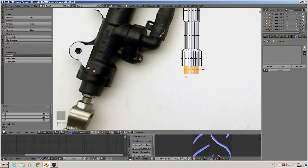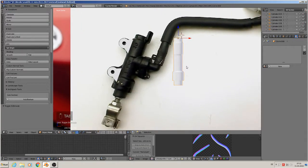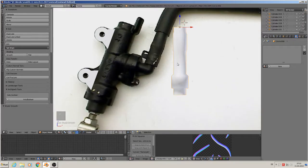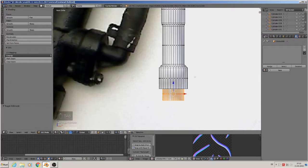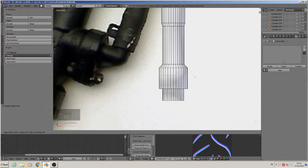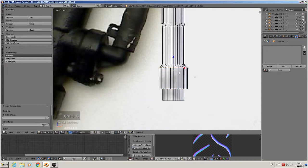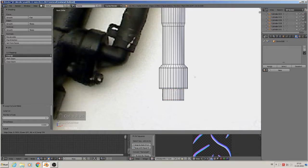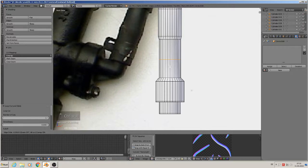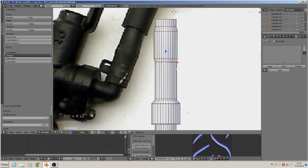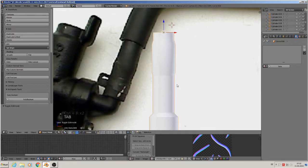Next, this one needs some smooth shading on it and you can see the shading errors appear. So Ctrl+R, make control loops at each rounded part on the top and on the bottom, and then you will have no shading errors anymore.